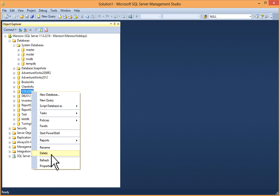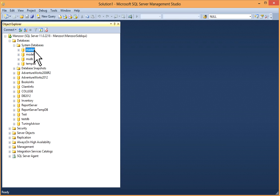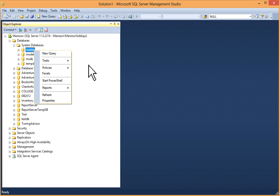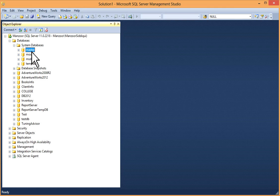If you will go to any user database, for example this one, you have the delete option. You can drop the database. But if you go to a system database, you don't have delete option or rename option. This is important. You will not be able to drop it.